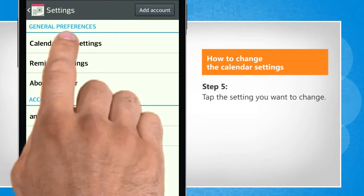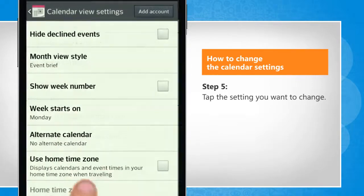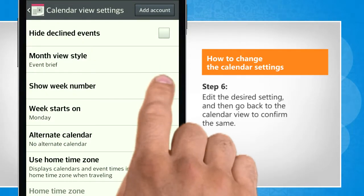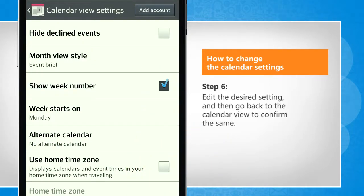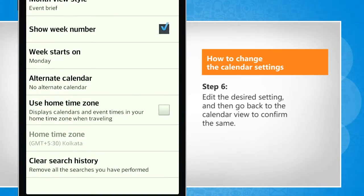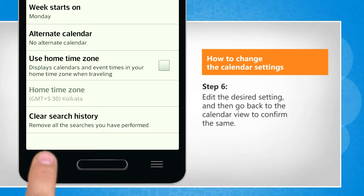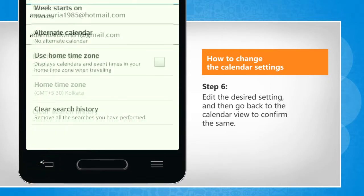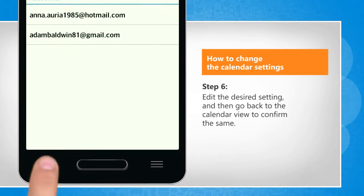Tap the setting you want to change. Edit the desired setting, and then go back to the Calendar view to confirm the same.